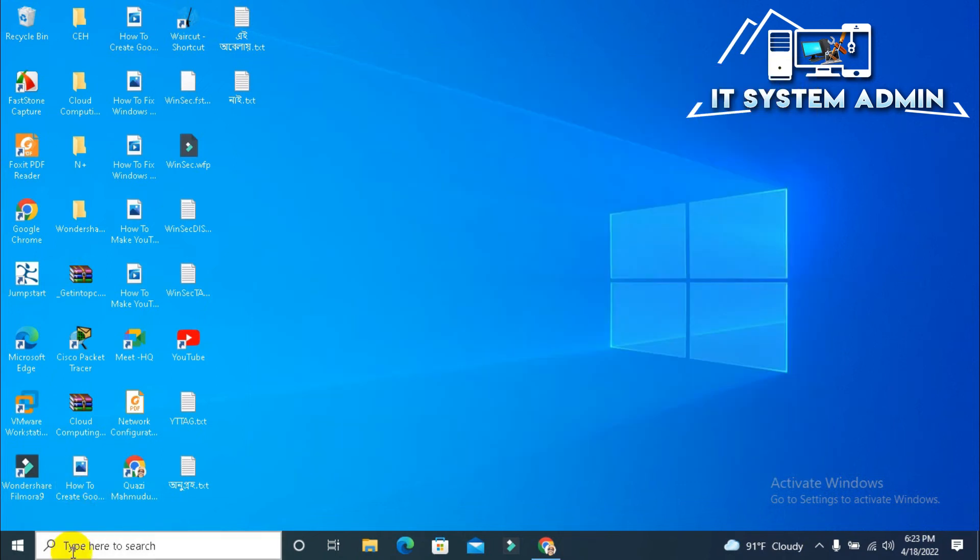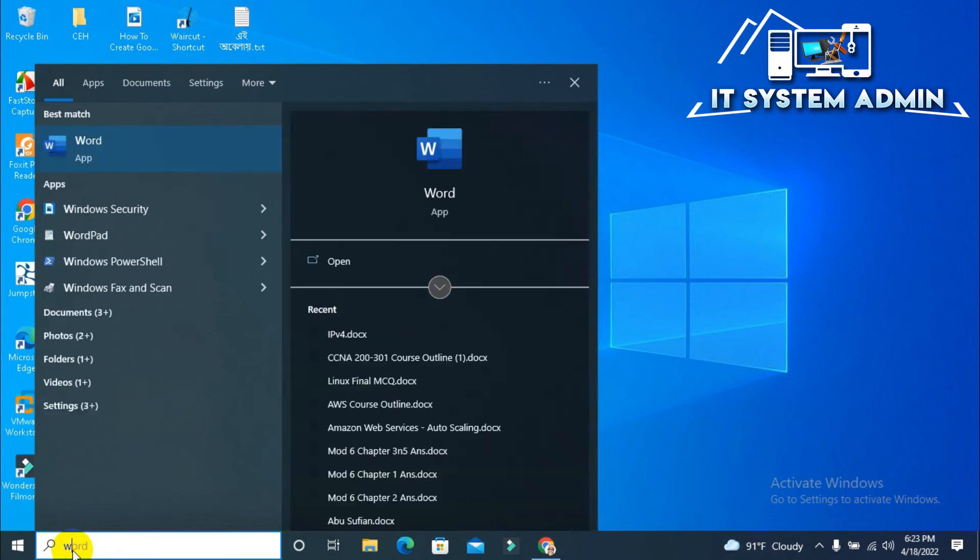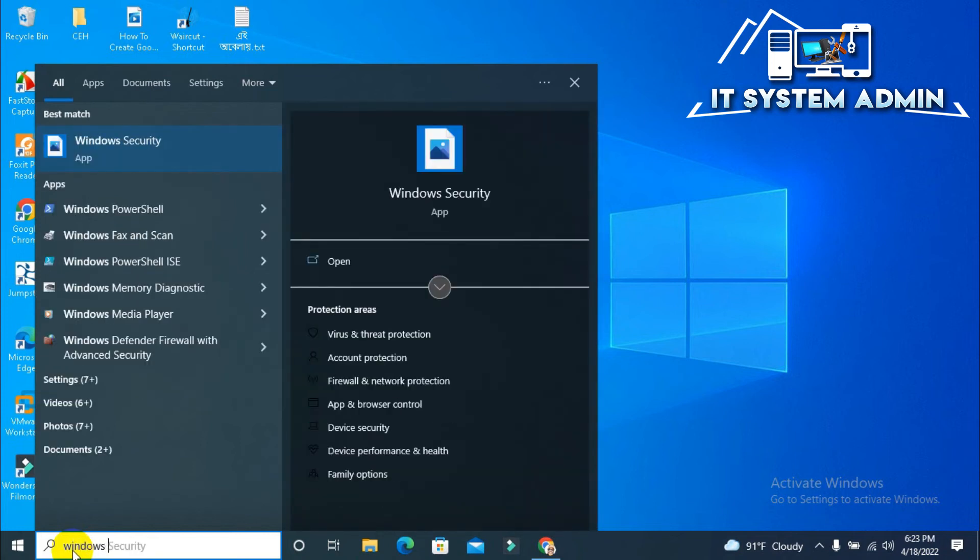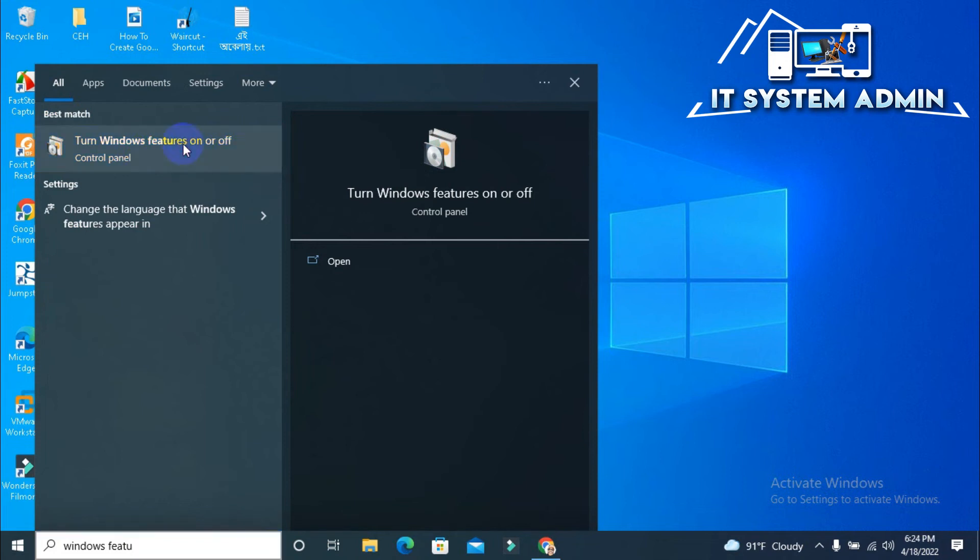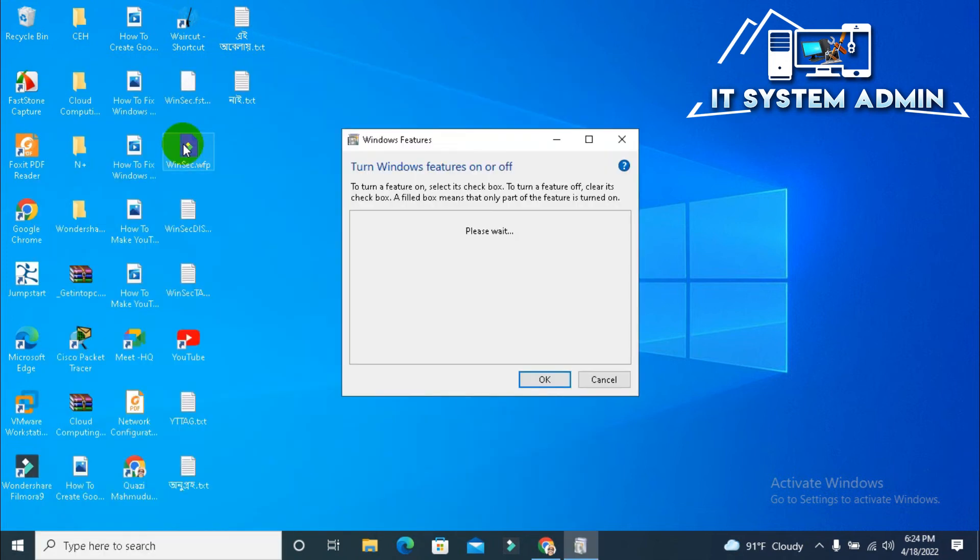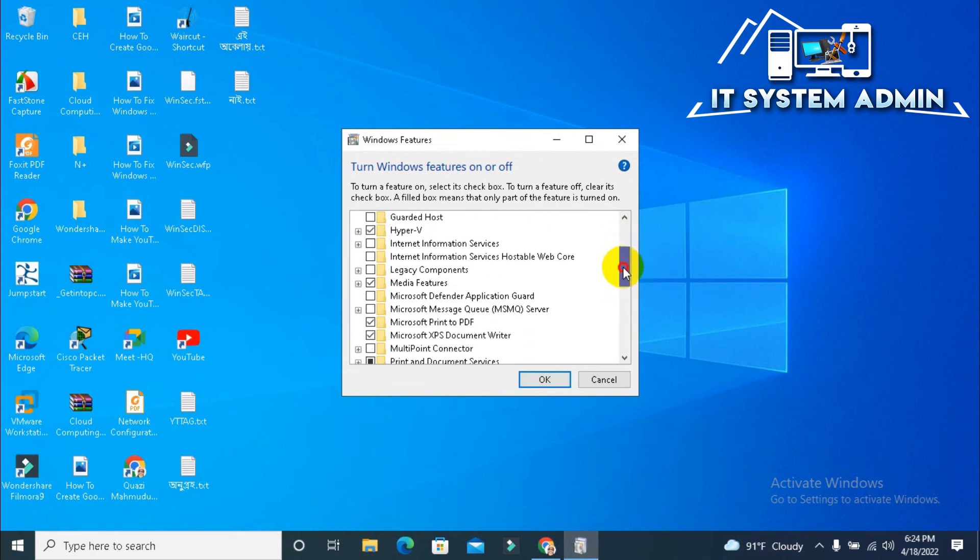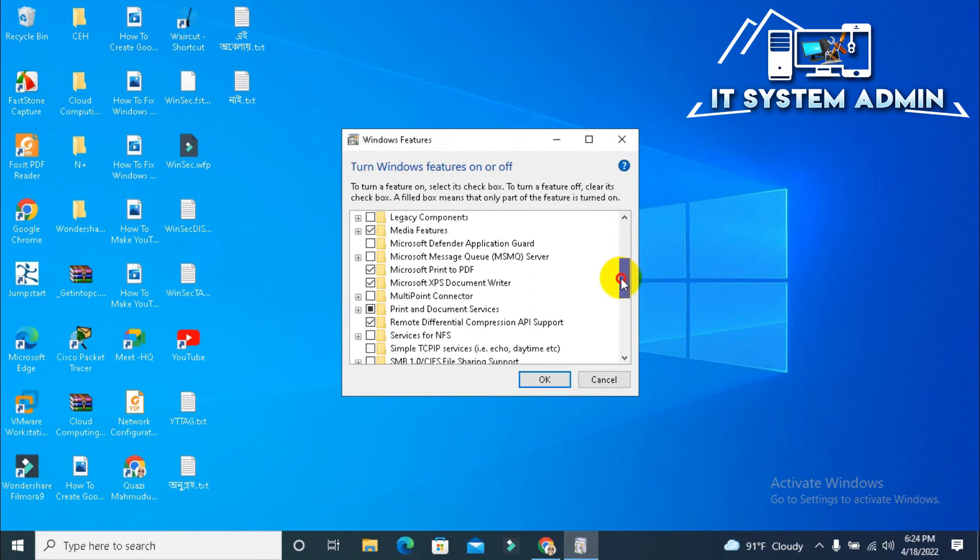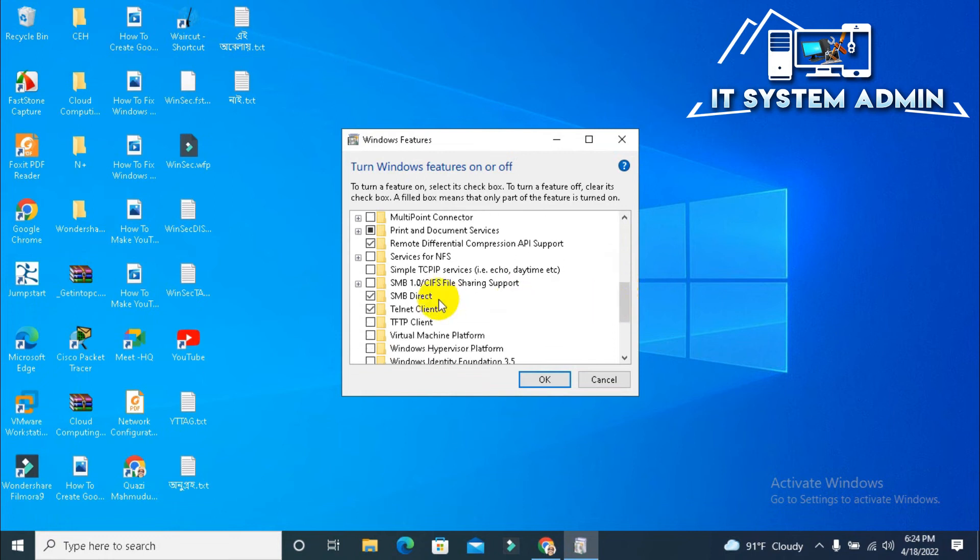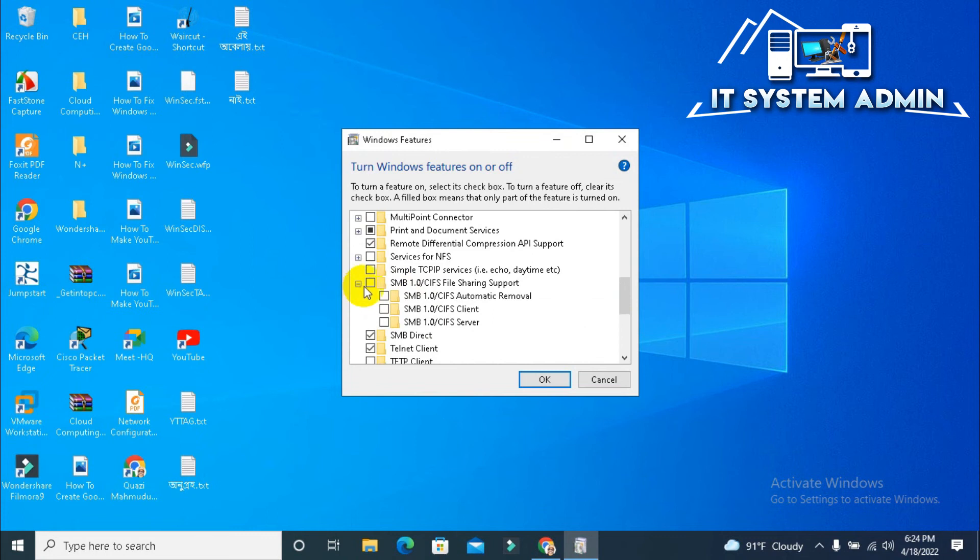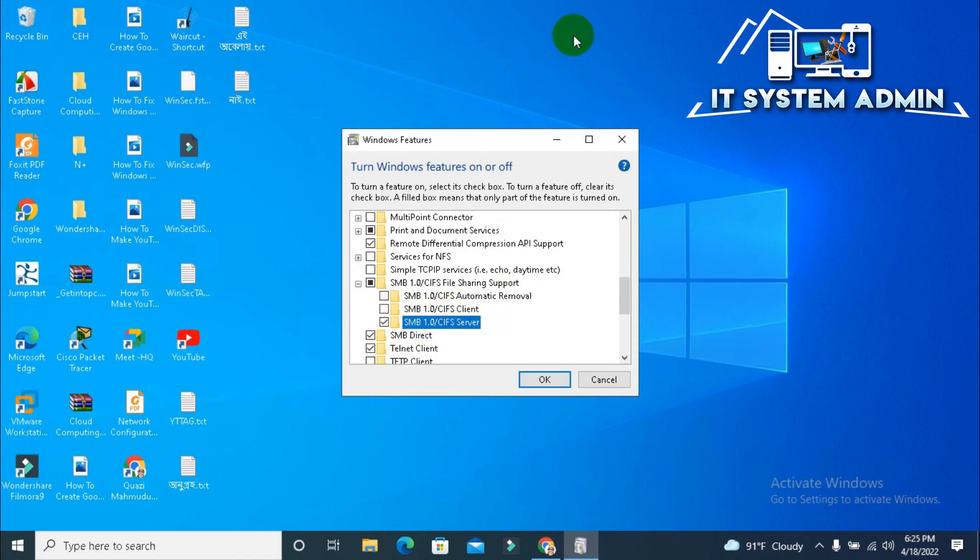Now close Local Security Policy. In the search bar, type Windows Features. Look, Turn Windows Features On or Off, click on it. Now scroll down. Now expand SMB, click on SMB 1.0/CIFS Server. Now click OK.